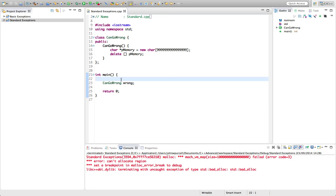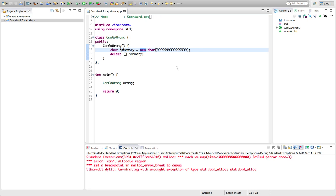It used to be the case that sometimes on some implementations the default behavior of new was simply to return null if the memory couldn't be allocated. But now as far as I know the majority or even all implementations of C++ will throw an exception if you can't allocate enough memory with new.